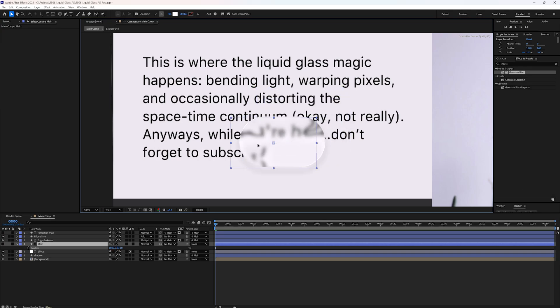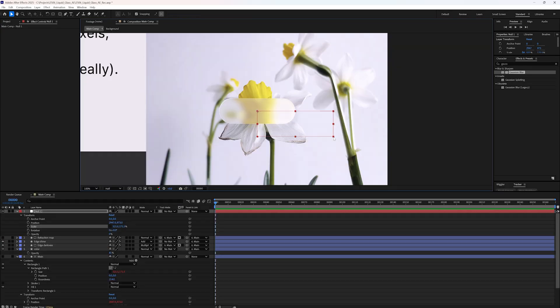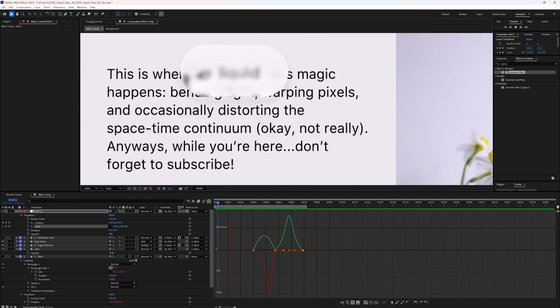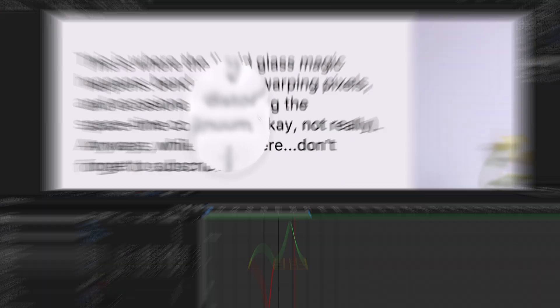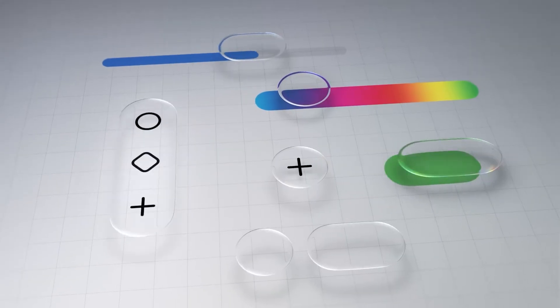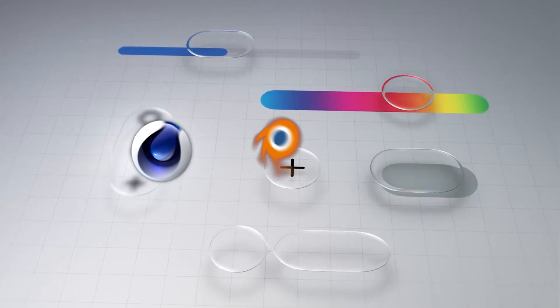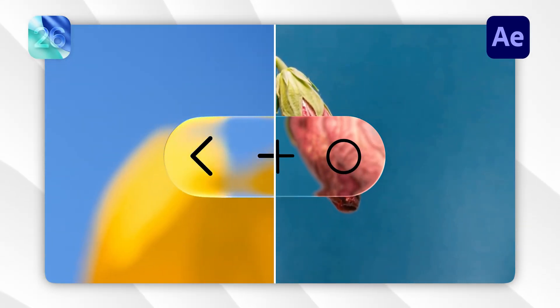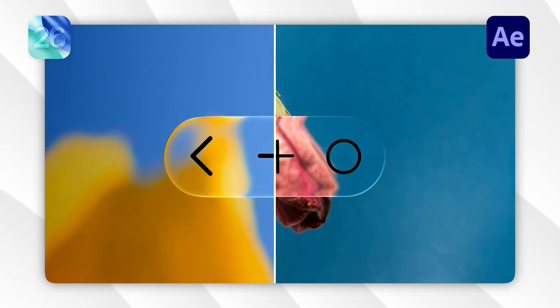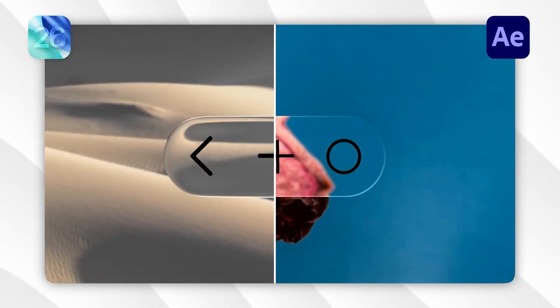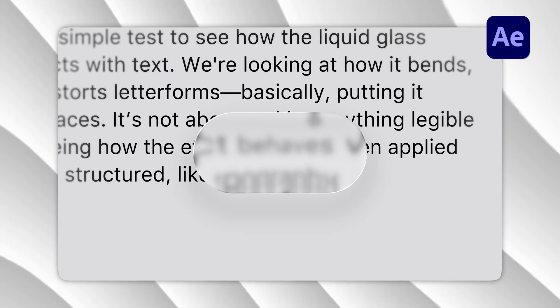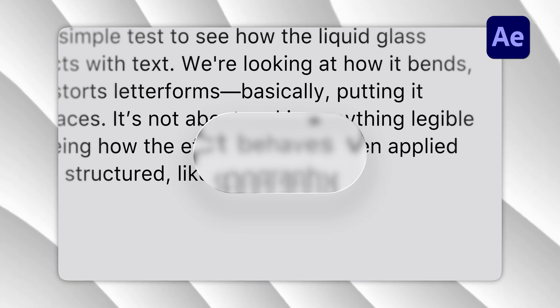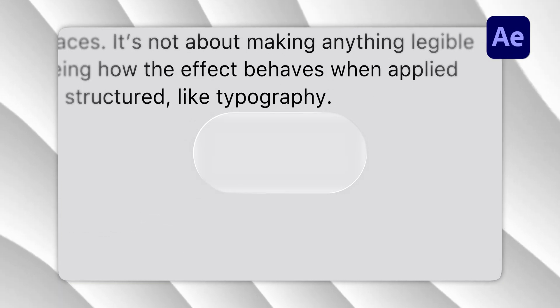We'll cover how to create realistic distortion, easily customize the shape and bring it all to life with dynamic animation. Now, effects like this are usually best created in 3D software, but I've spent a lot of time figuring out how to get really close to the original look using nothing but After Effects and no external plugins. So let's get started.